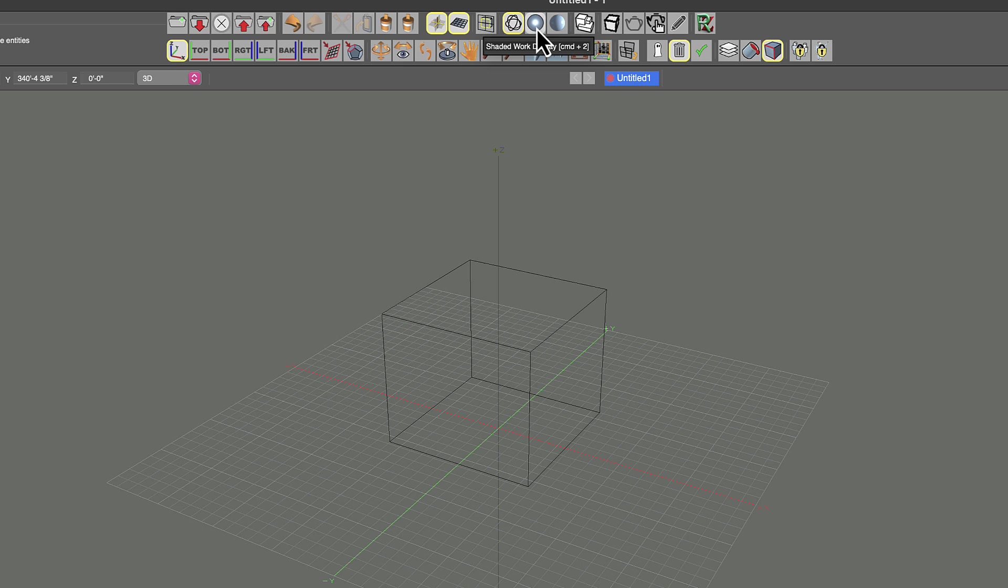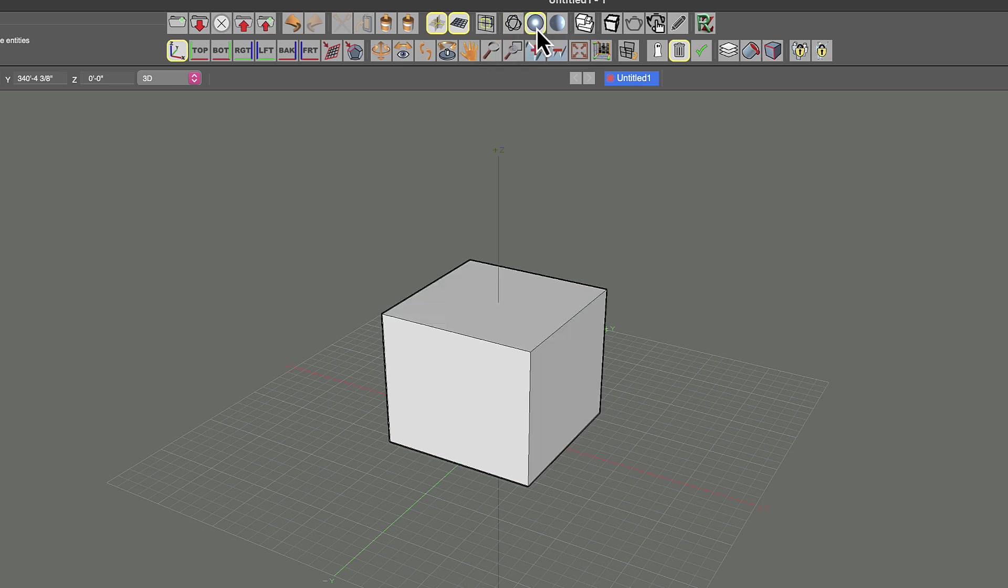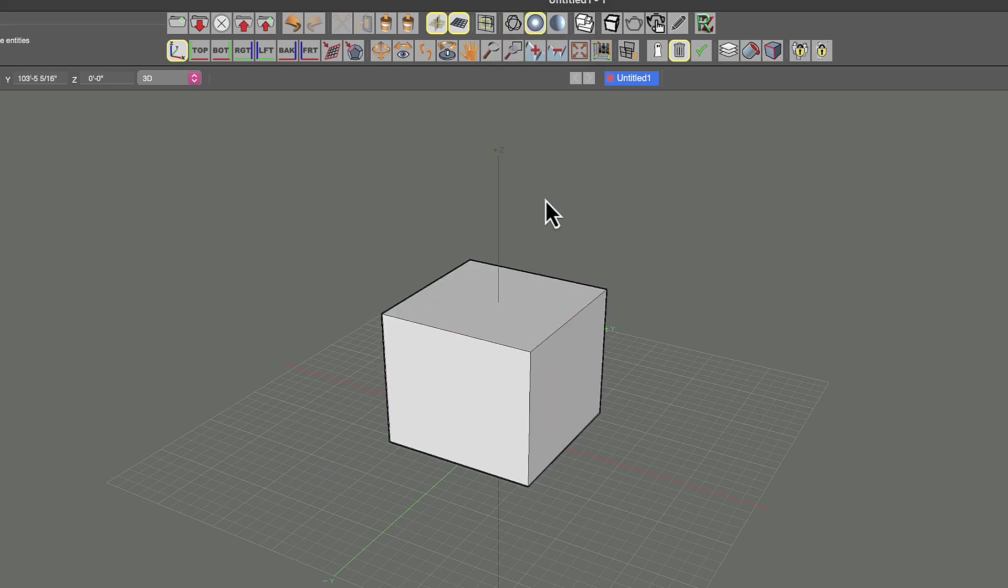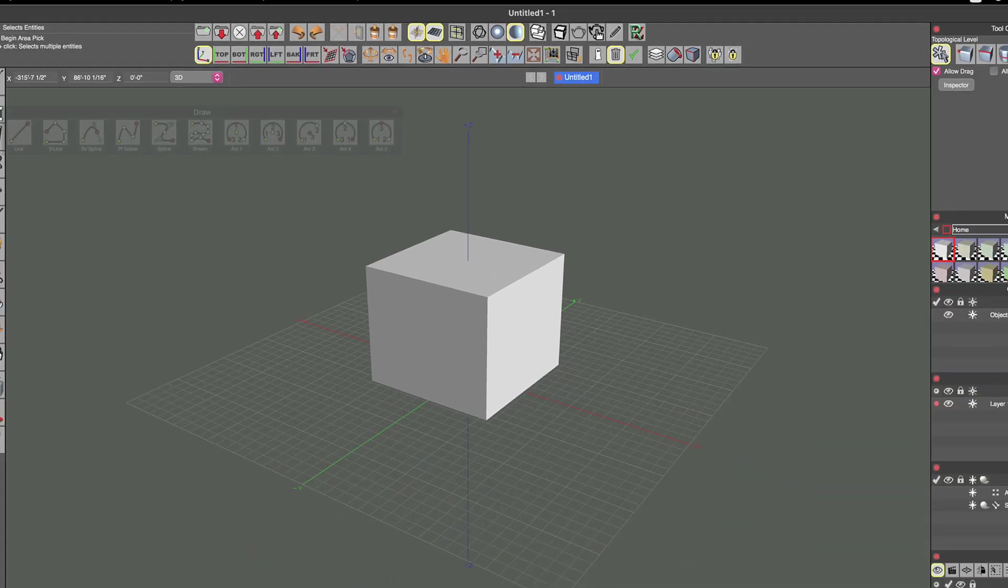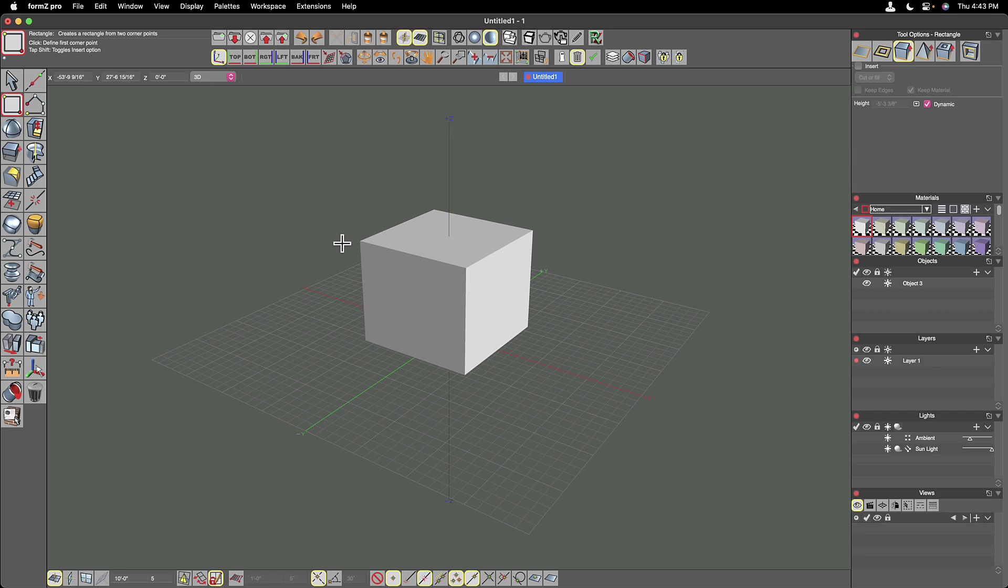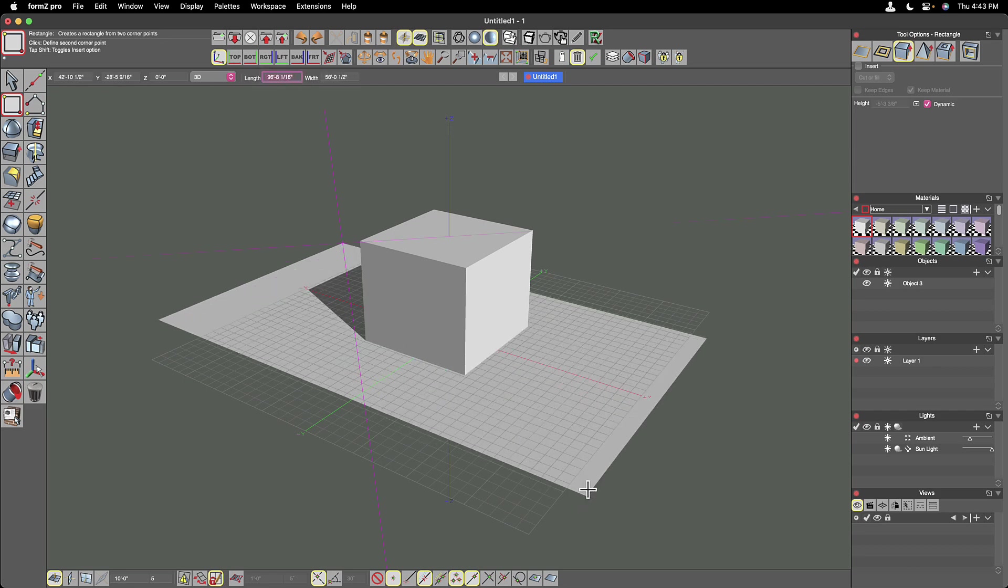Then we have one called shaded work display. This is the main shaded display mode that you usually work in when you're working in Formz.